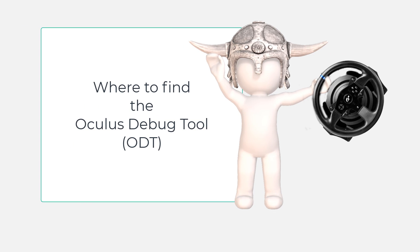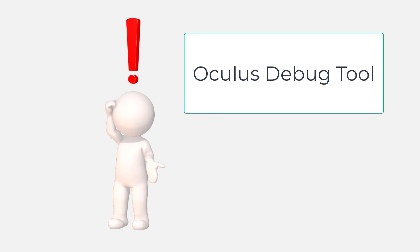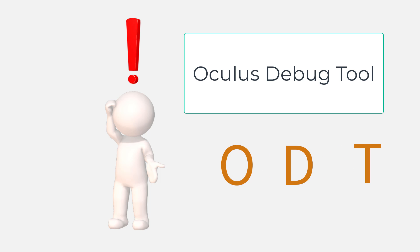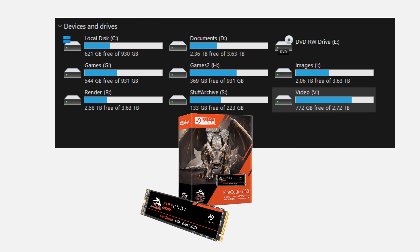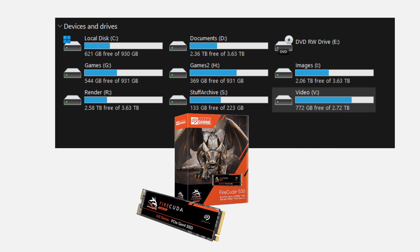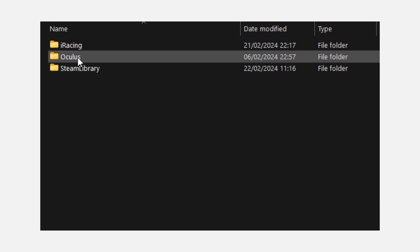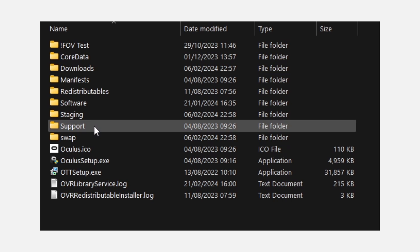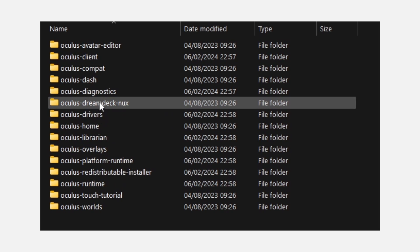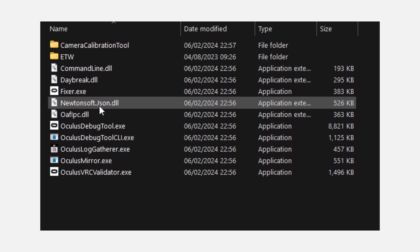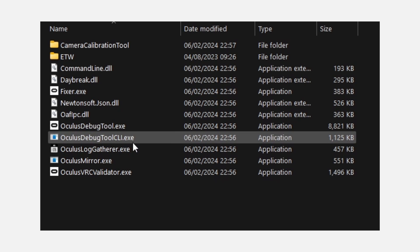Where to find the Oculus Debug Tool? The Oculus Debug Tool, which for the sake of brevity I will now refer to as the ODT, can be found lurking inside your Oculus Install Folder, wherever that might be. Most of you will probably have it on the C drive. I don't, because I have a separate NVMe drive where I put my games. Looking in this location, I can open the Oculus Folder, then the one called Support, and finally click on the folder called Oculus Diagnostic.